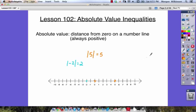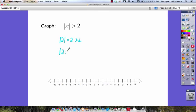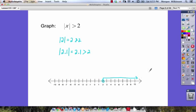Now let's look at some inequalities with absolute value. We have to graph the absolute value of x is greater than two — we're looking for all values of x where, after taking the absolute value, the result is greater than two. Starting with a table: the absolute value of two equals two, and two is not greater than two. The absolute value of 2.1 equals 2.1, and 2.1 is greater than two. So we use an open circle and go to the right on our number line.